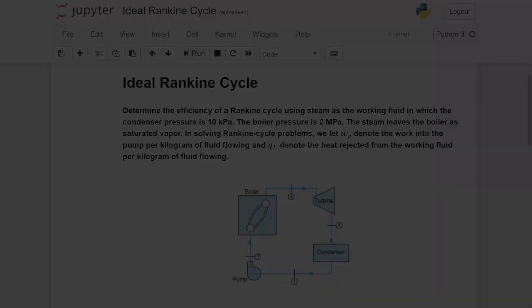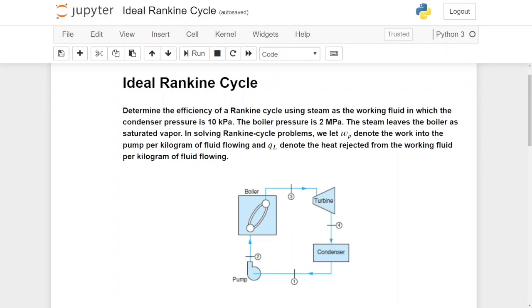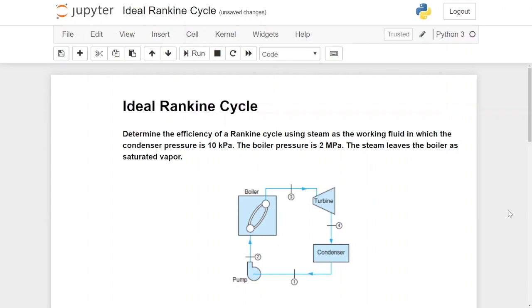We are going to look at how we can calculate all the points in the ideal Rankine cycle. Here is an example problem where we need to determine the efficiency of a Rankine cycle using steam as the working fluid, in which the condenser pressure is 10 kilopascal, the boiler pressure is 2 megapascal, and the steam leaves the boiler as saturated vapor.